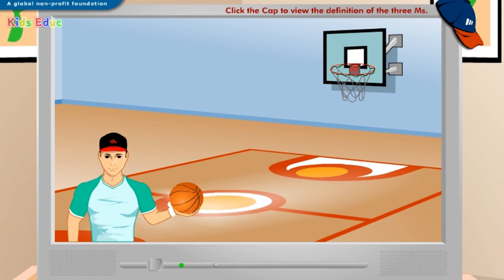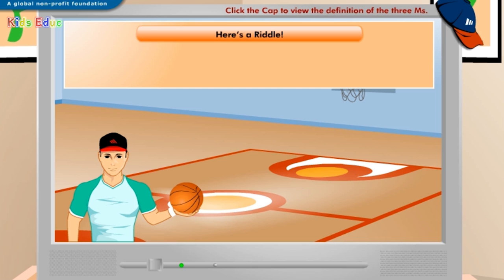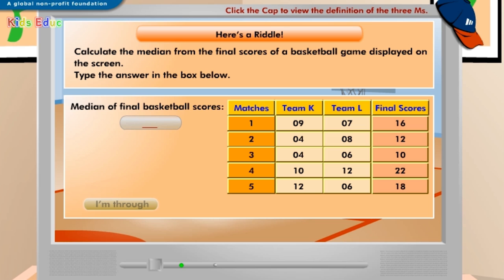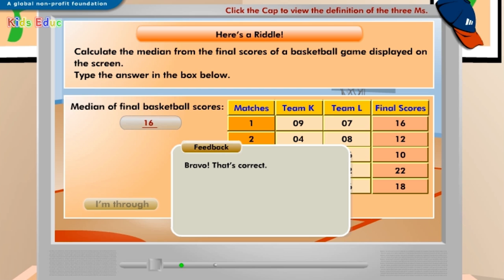Now we'll play a game. Click I'm through after you've played. Calculate the median from the final scores of a basketball game displayed on the screen. Type the answer in the box below. Median of final basketball scores: 16. Bravo! That's correct! To calculate the median of the given series of final scores, first arrange them in ascending or descending order. Next, select the middle number from the sorted list, which is 16.